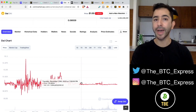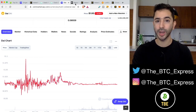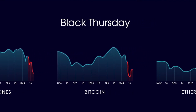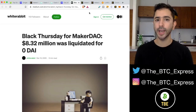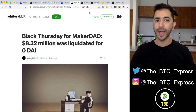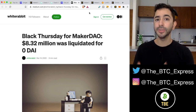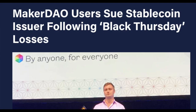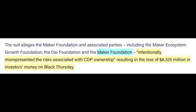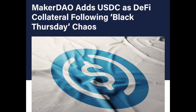Something very problematic happened in the past. For those who were around in March of 2020, you'll remember Black Thursday, where Bitcoin, Ethereum, and the whole market crashed significantly in a very short period of time. As a result, $8.32 million was liquidated from Maker Vault. This is a stablecoin backed by a very volatile asset, and positions need to be liquidated if the collateral backing DAI crashes too hard. MakerDAO users then sued the stablecoin issuer following Black Thursday losses, claiming the Maker Foundation misrepresented the risk associated with CDP ownership. In response, MakerDAO added USDC as DeFi collateral following the Black Thursday chaos.